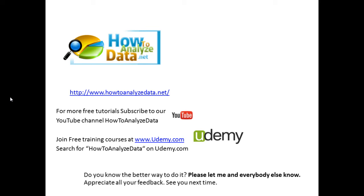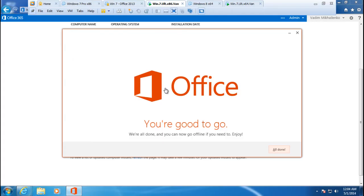So the installation is complete and this is the final screen that indicates the success of the installation.